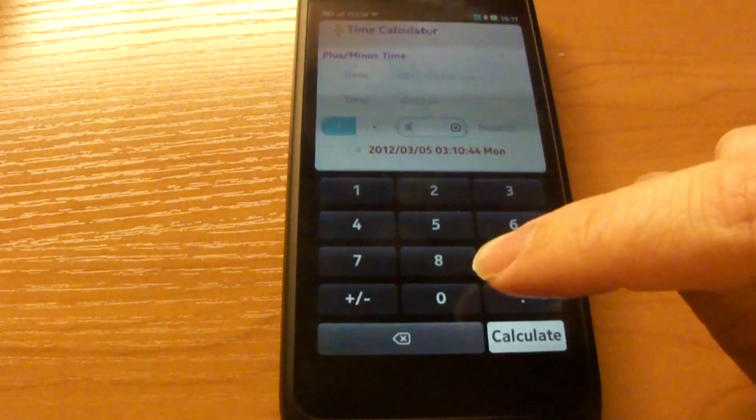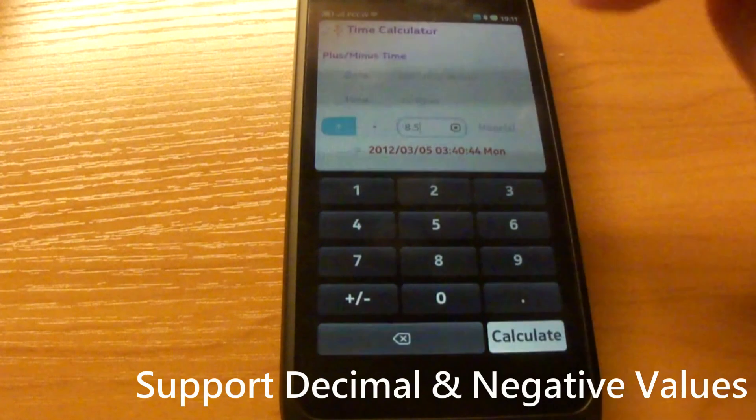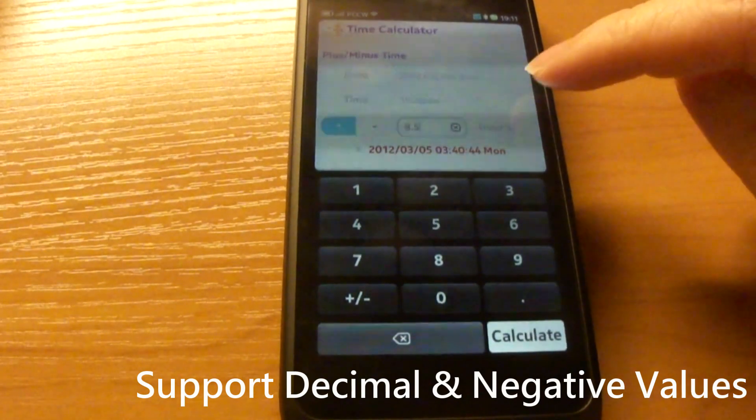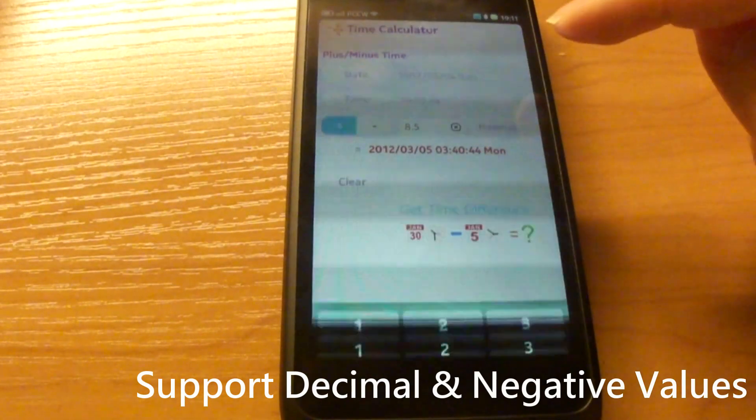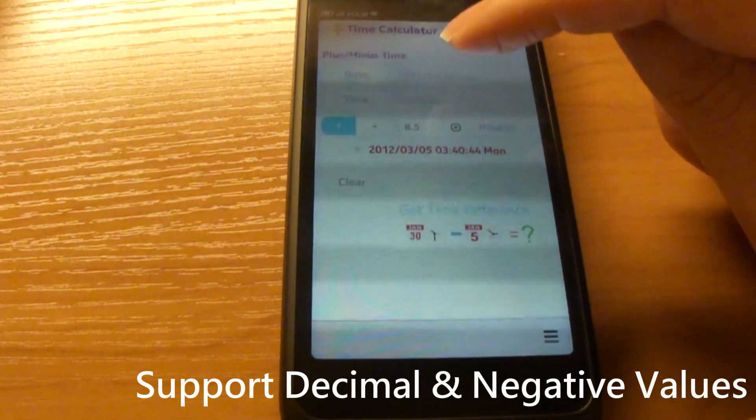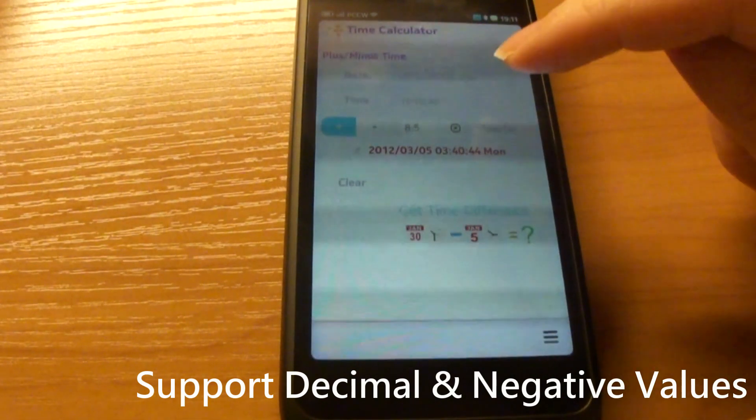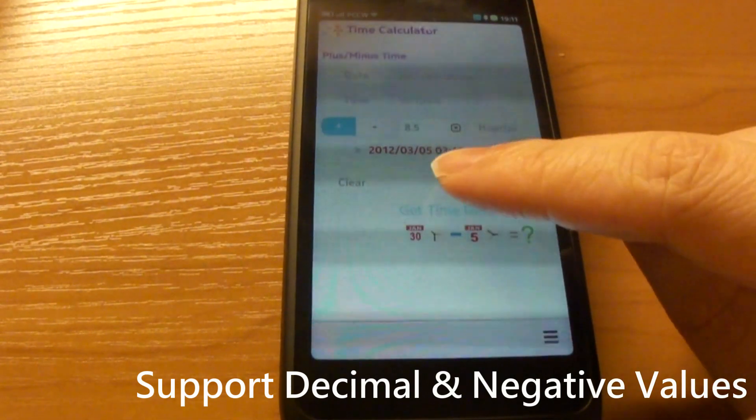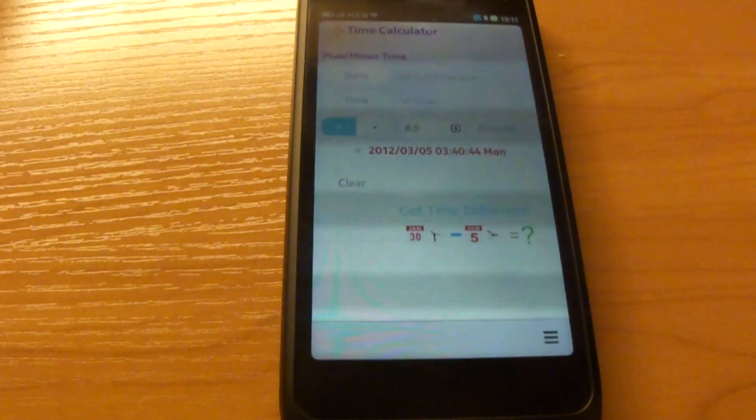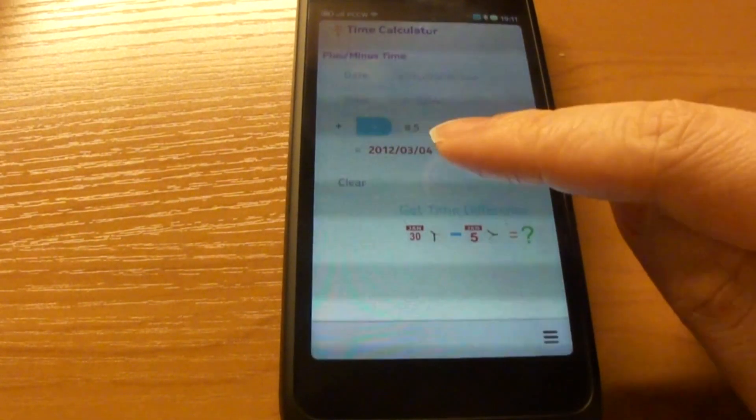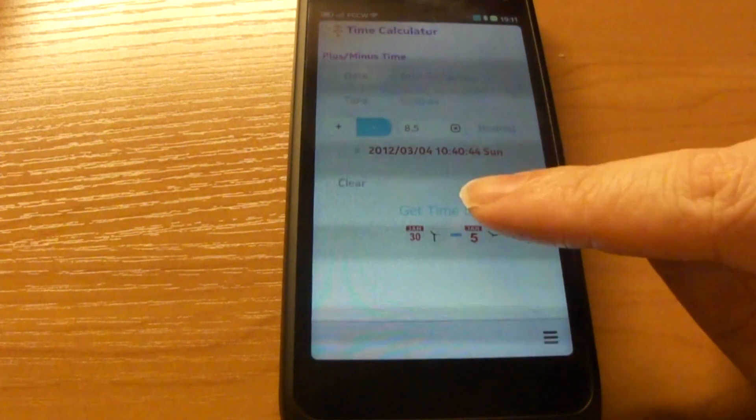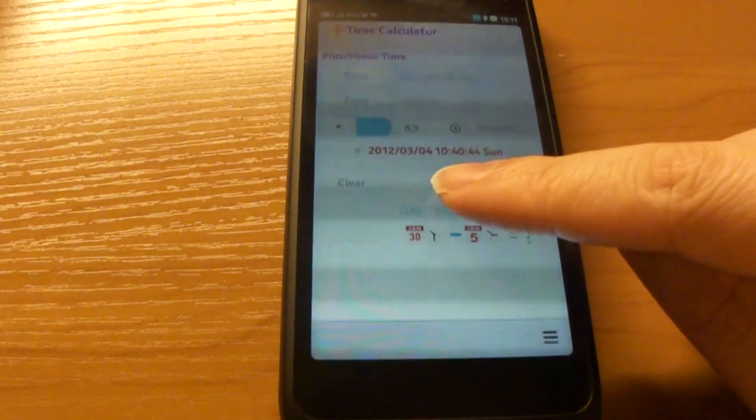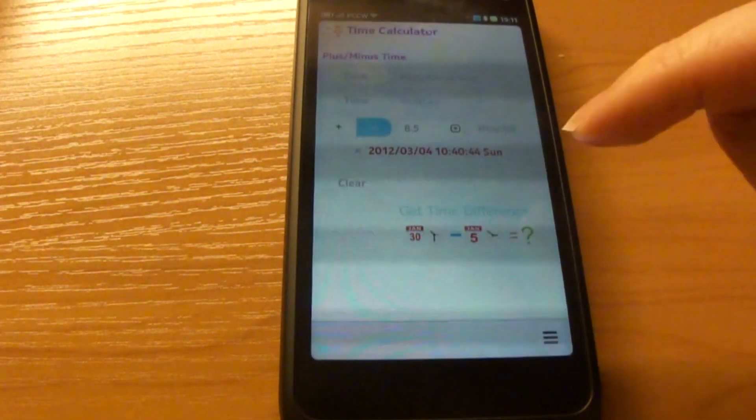You can also specify a decimal value, for example, 8.5 hours from 7:10 PM would be 3:40 AM. Or you can subtract this value from here and you get 10:40 AM.